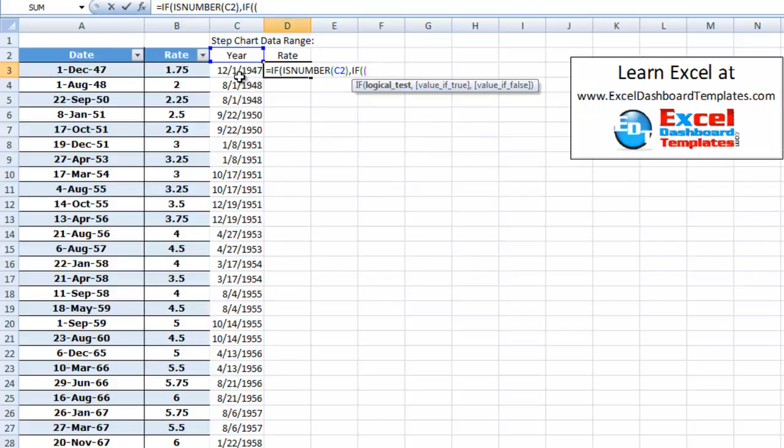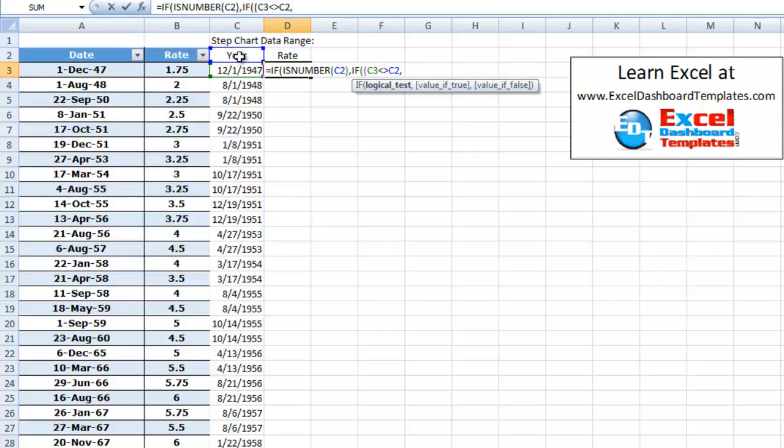And we're going to say if C3 does not equal C2. And then what we want to do there is if they don't equal each other, we can just put in the value above. So if they don't equal each other, we can just go ahead and pick the rate right above us.